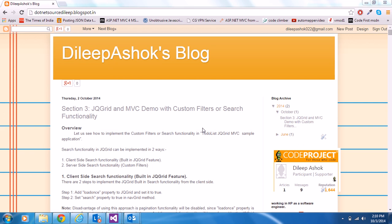Hi everyone, welcome back. In this video, we're going to see how to implement custom filter or search functionality in our sample demo application using jqGrid and MVC. Before this section, we have seen two sections: Section 1, which deals with theoretical stuff like MVC, advantages of MVC, Entity Framework, and jqGrid. In Section 2, we created a simple demo application using MVC, jqGrid, and Entity Framework. In Section 3, we're going to cover how to implement custom filters and search functionality in our to-do list demo application.